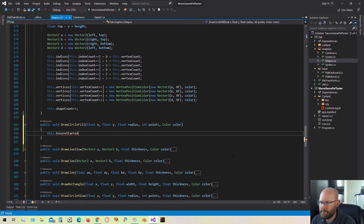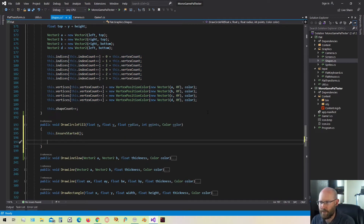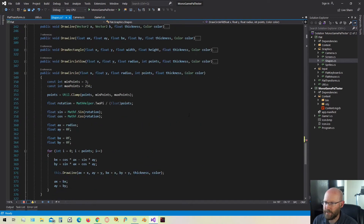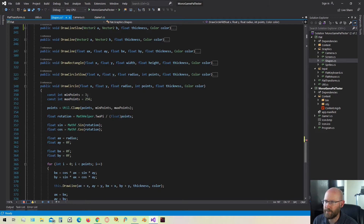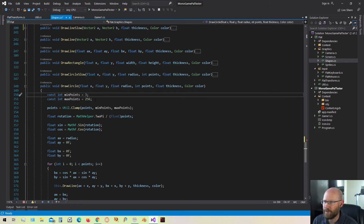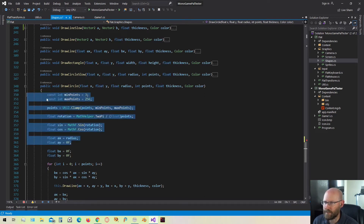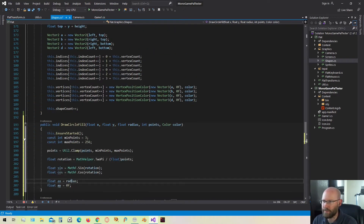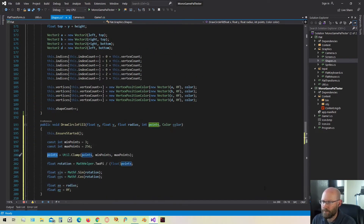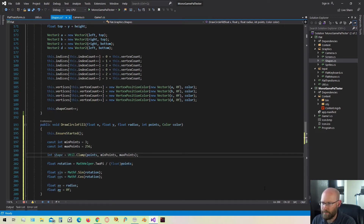First let's ensure that we've started batching and figure out the number of vertices we need to draw. Just like in the circle drawing function, we need to define a minimum and maximum points. I'm going to copy a lot of that code because we need to calculate the number of points, the angle of rotation, pre-calculate the sine and cosine, and the beginning x and y. I'll make a variable called shape vertex count, which is just the number of points clamped by the minimum and maximum.